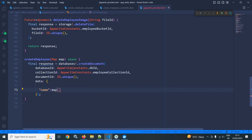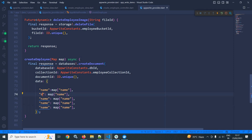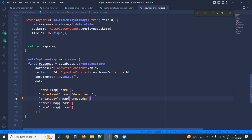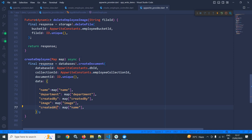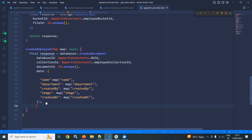The data map will include: name, department, createdBy, image, and createdAt. These correspond to the properties I created as attributes in AppWrite. After building the map, I will return the response.